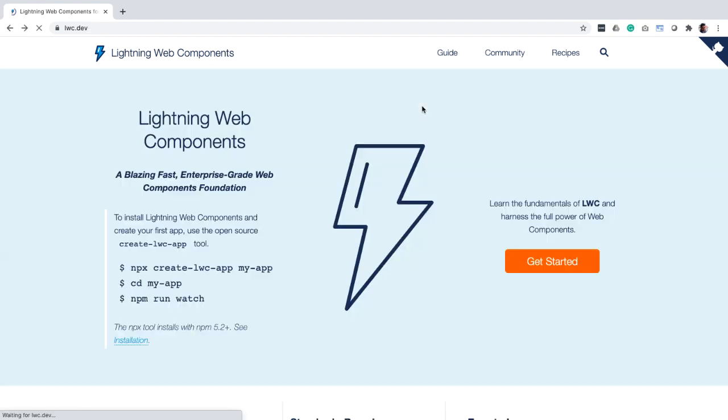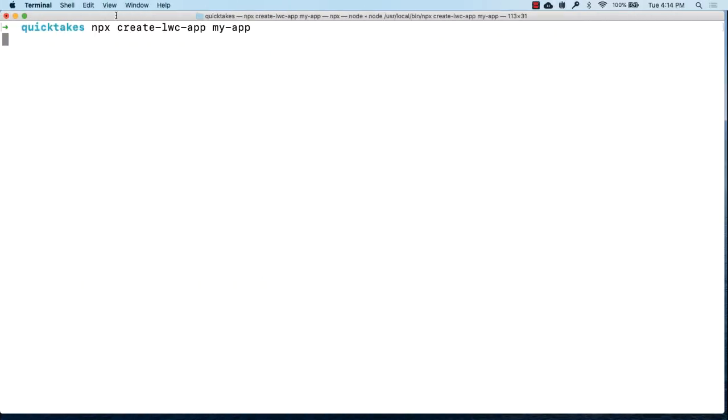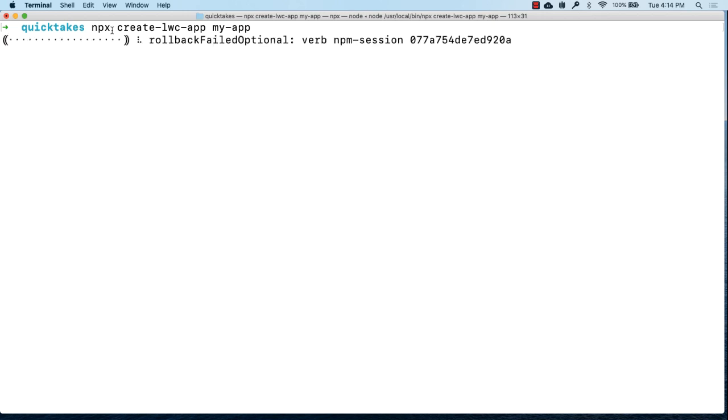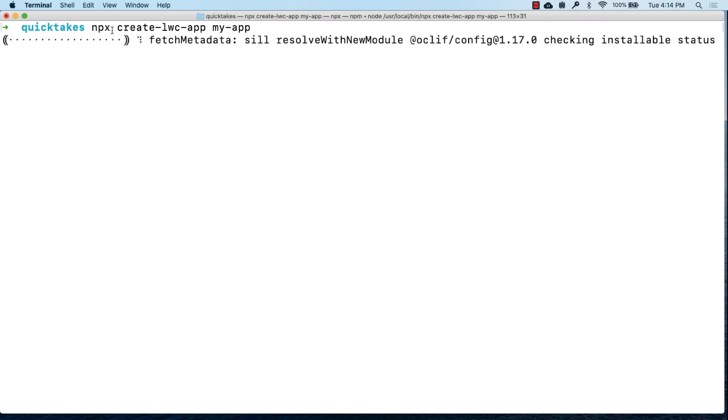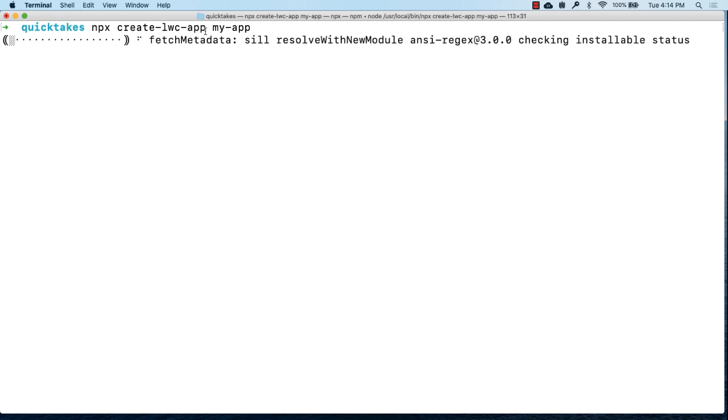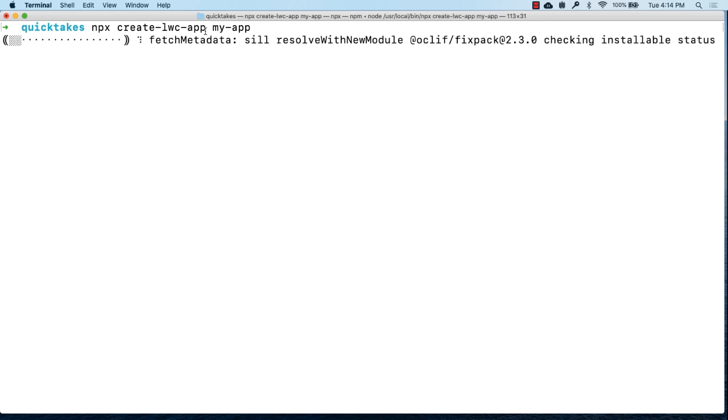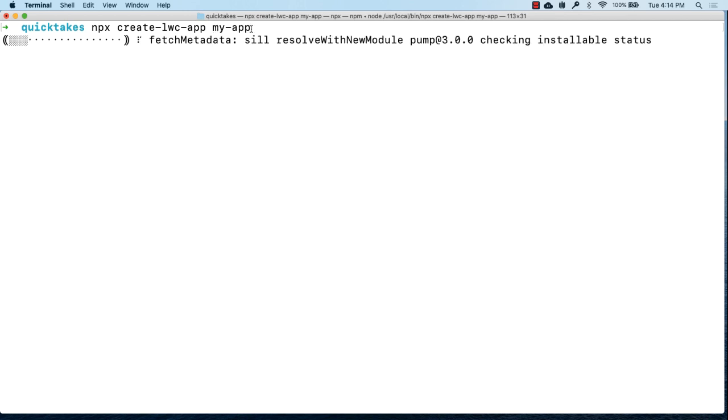To create the app we're going to be using the open source create lwc app tool. Here is the command to use the tool which we can now copy paste into our terminal. In this command npx is a node.js package runner that pulls the latest version of create lwc app tool from the npm registry and runs it. So this way you don't have to install the tool and then keep updating it every now and then. And my app here is the name of the app that we are trying to build.